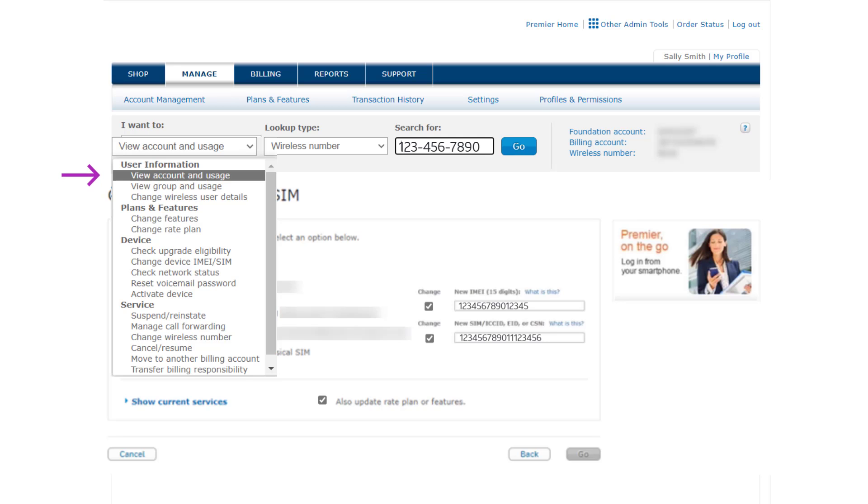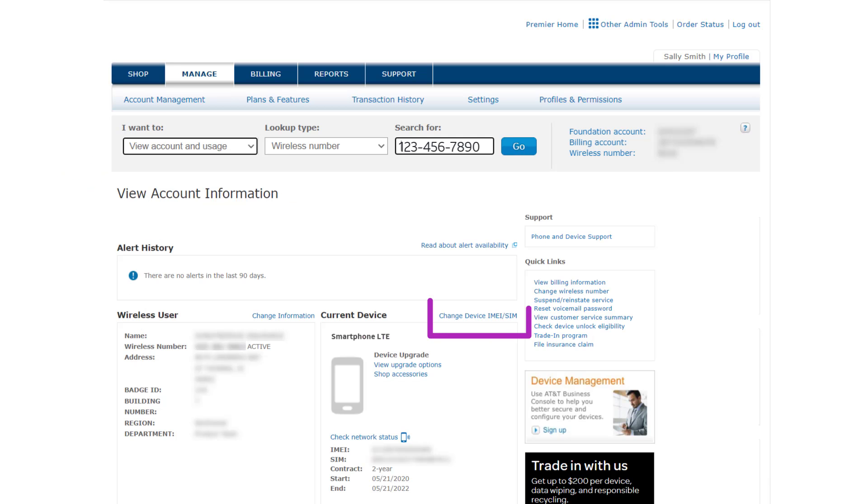From the View Account Information page, you can also change the device IMEI and SIM.